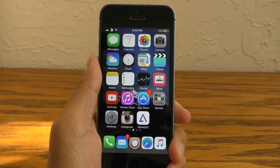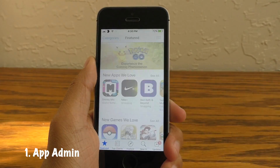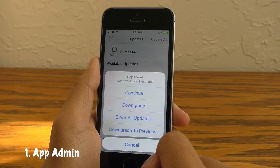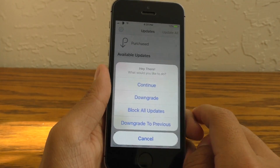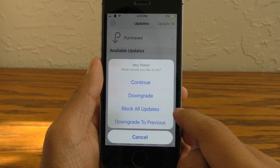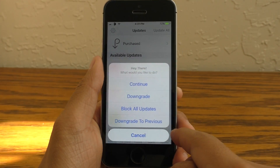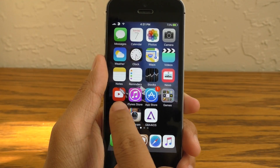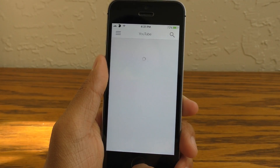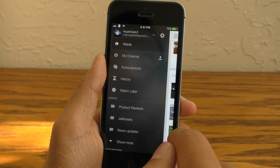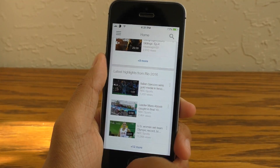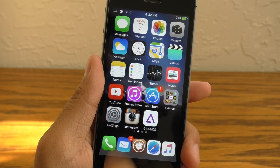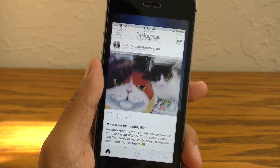The first tweak I want to talk about is App Admin. What this allows you to do is when you go into the App Store and you have an update, and when you tap on the button, it's going to give you a little menu showing you several different options. I want to cover the downgrade option right now since it is the main feature of this tweak. What this allows you to do is downgrade your application version. So for example, here I'm downloading an older version of the YouTube application. Also if you see on my home screen, I actually have an old version of Instagram as well.